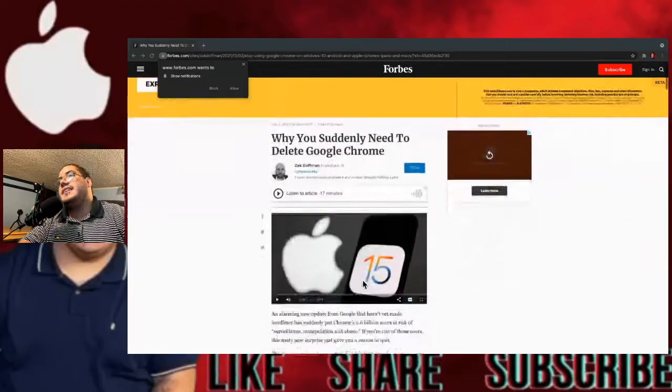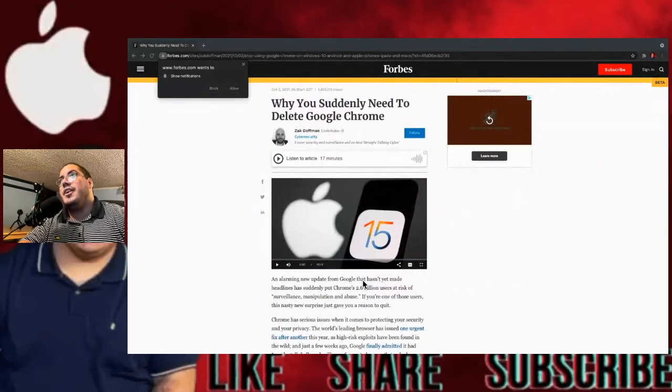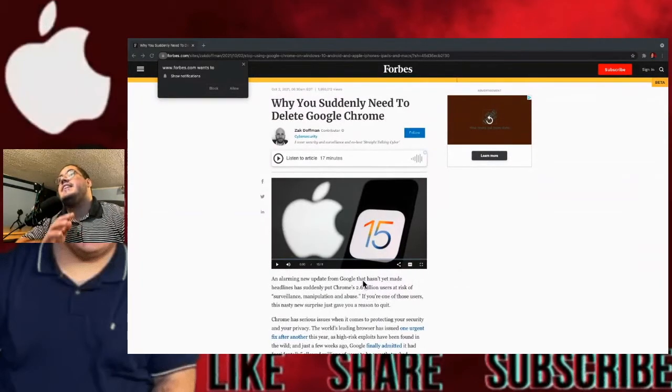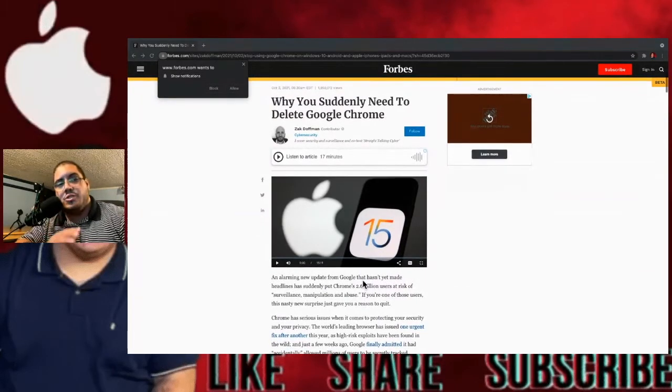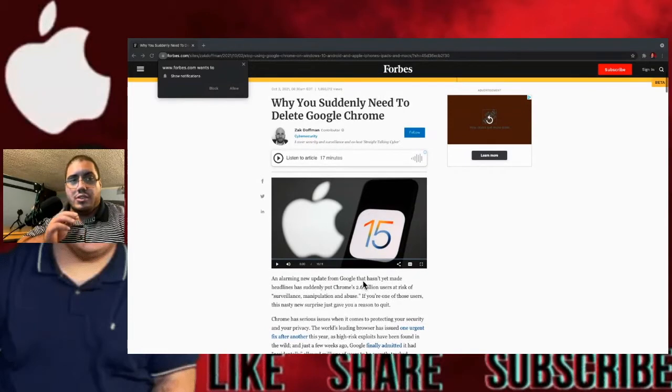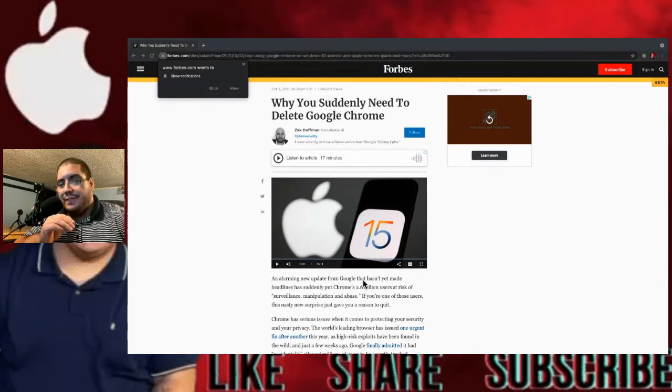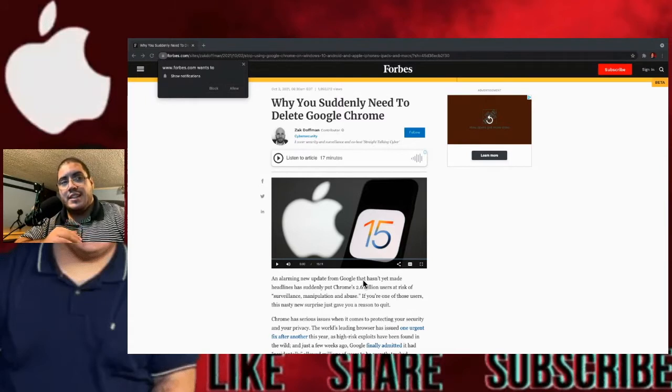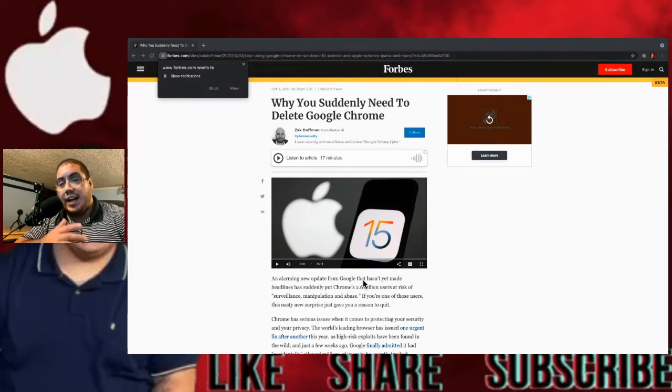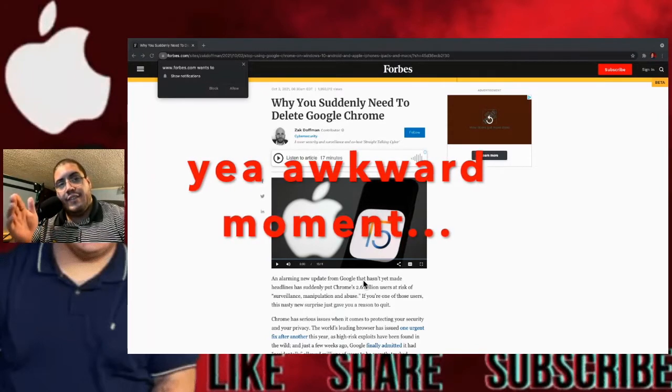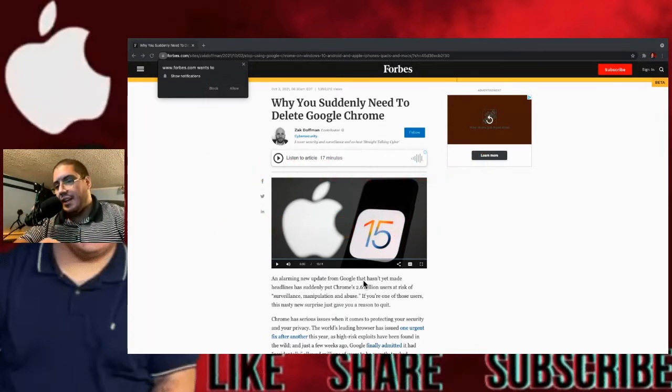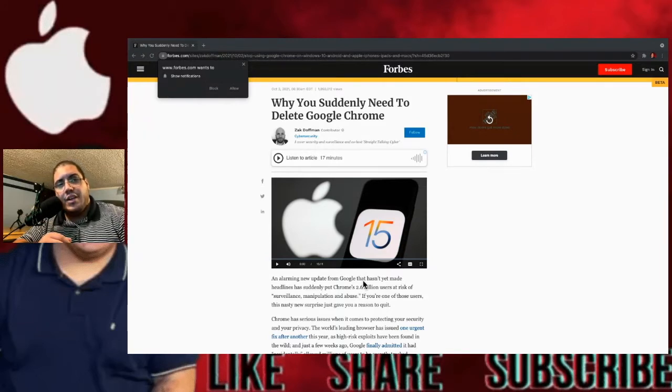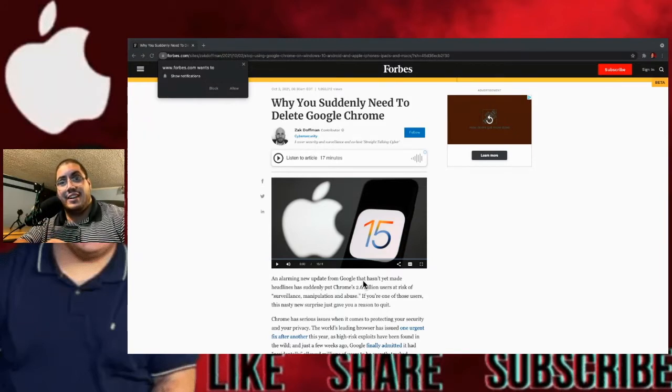So this is what I'm talking about here. Why you suddenly need to delete Google Chrome. Now, Google Chrome is one of the most used web browsers that a lot of people have used over the years. I mean, I'm using it right now on my MacBook Pro. And when I saw this, I'm like, okay, well, that's just not good.